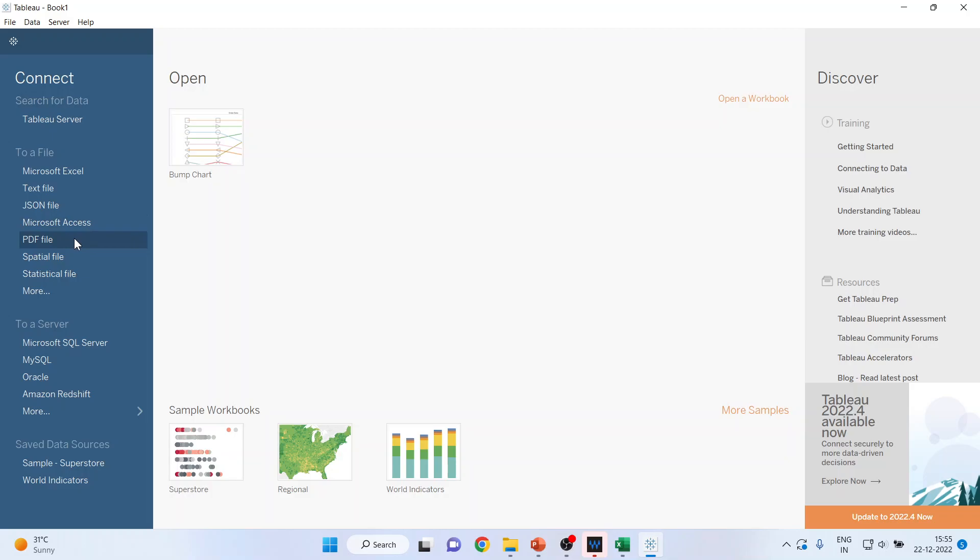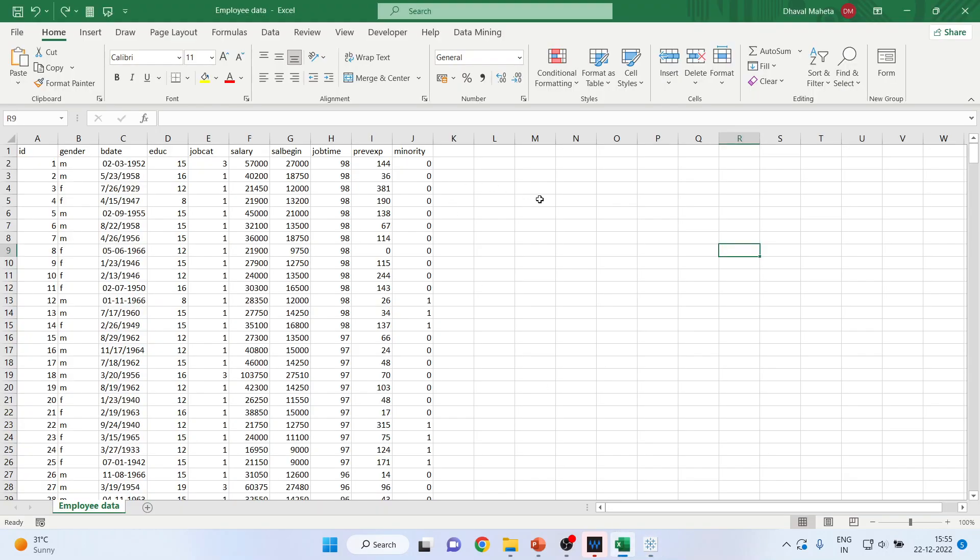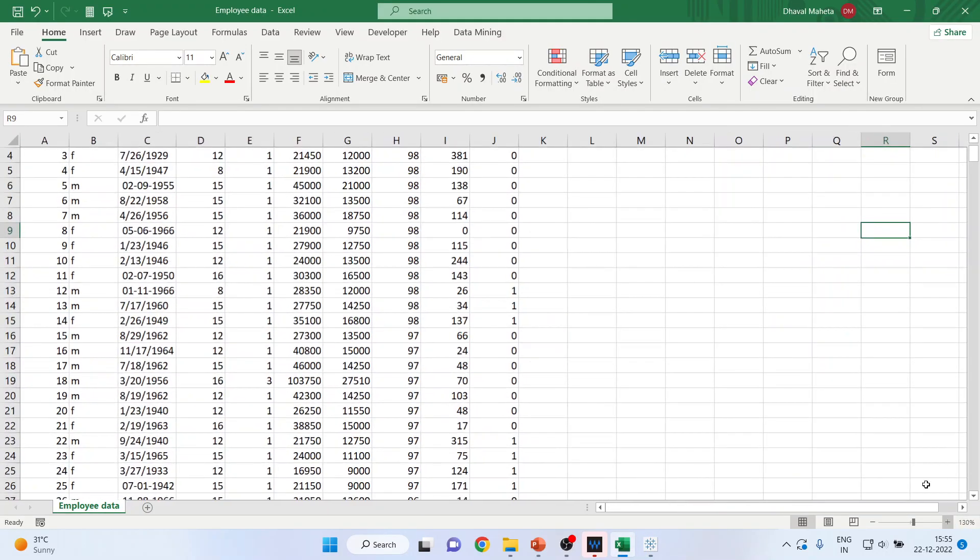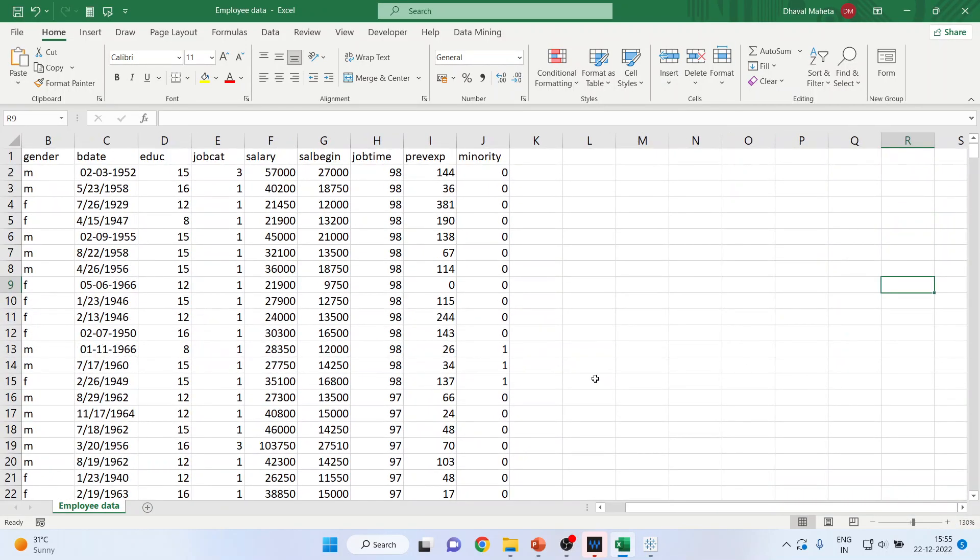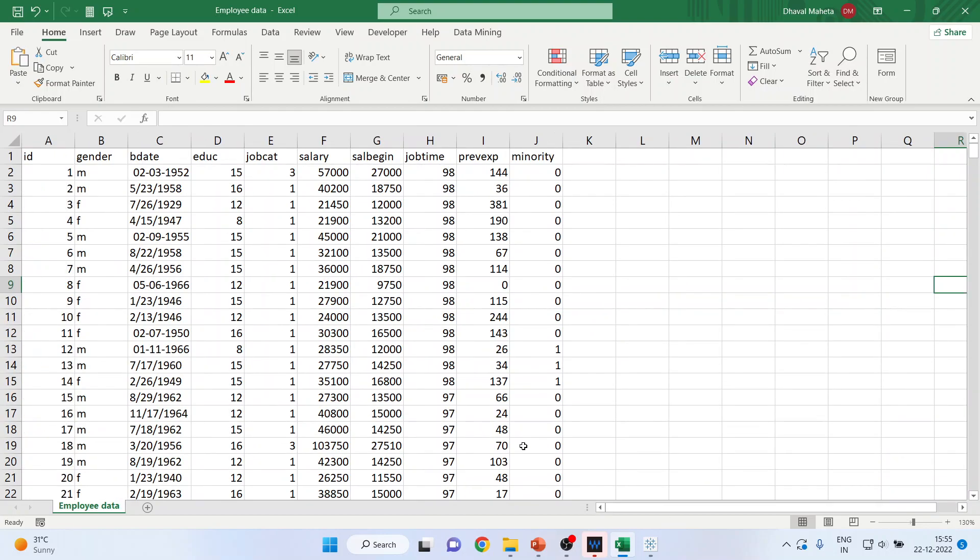Now, I have the data in Excel format. You can see the data here. The variables which are considered are ID, Gender, Birth Date, Education, Job Category, Salary, Salary Begin, Job Time, Previous Experience, and Minority.